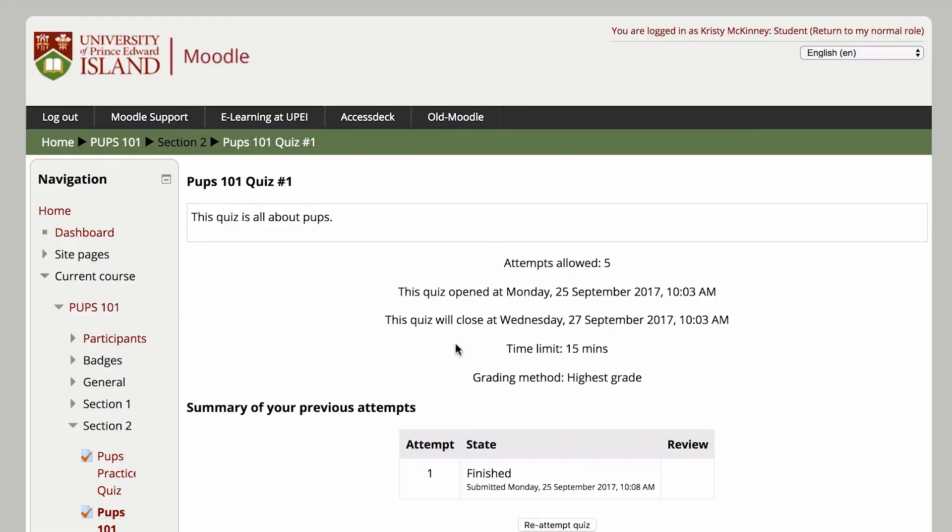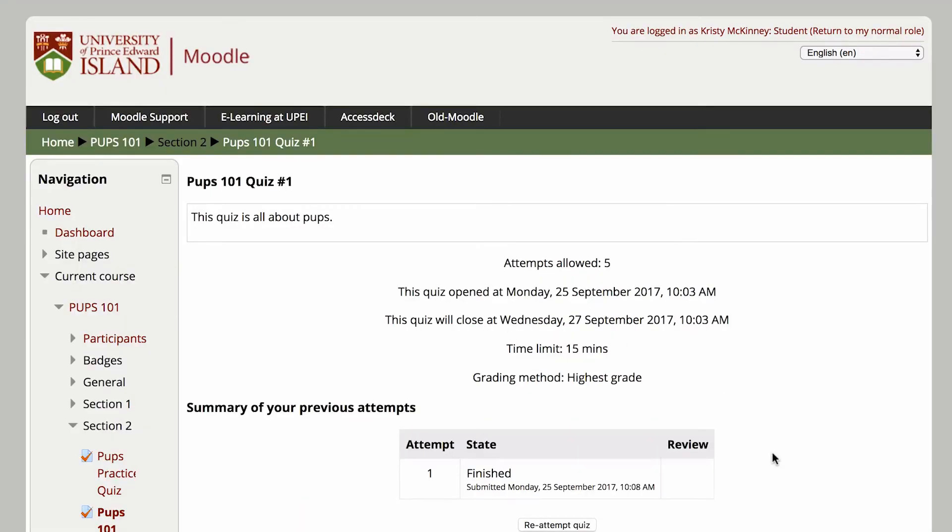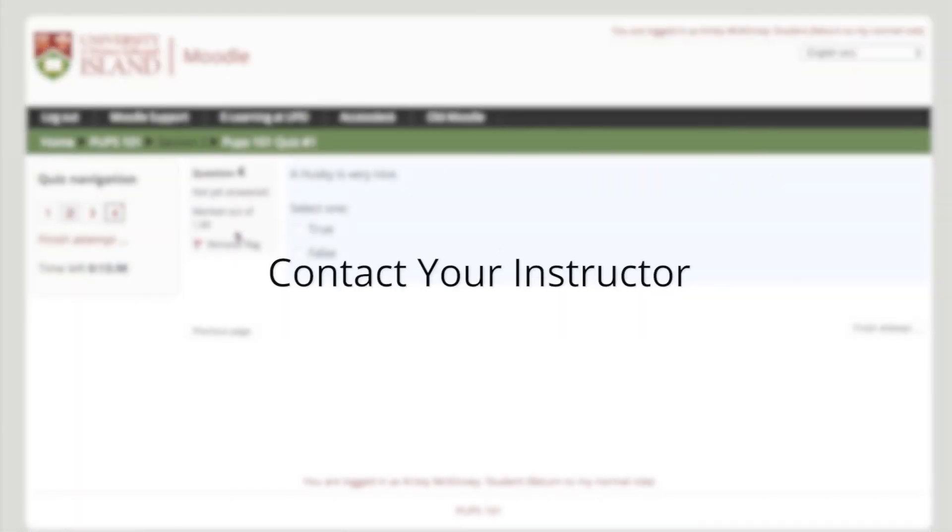If you have questions about how the quizzes in your course are set up and run, you should check your course syllabus or contact your instructor.